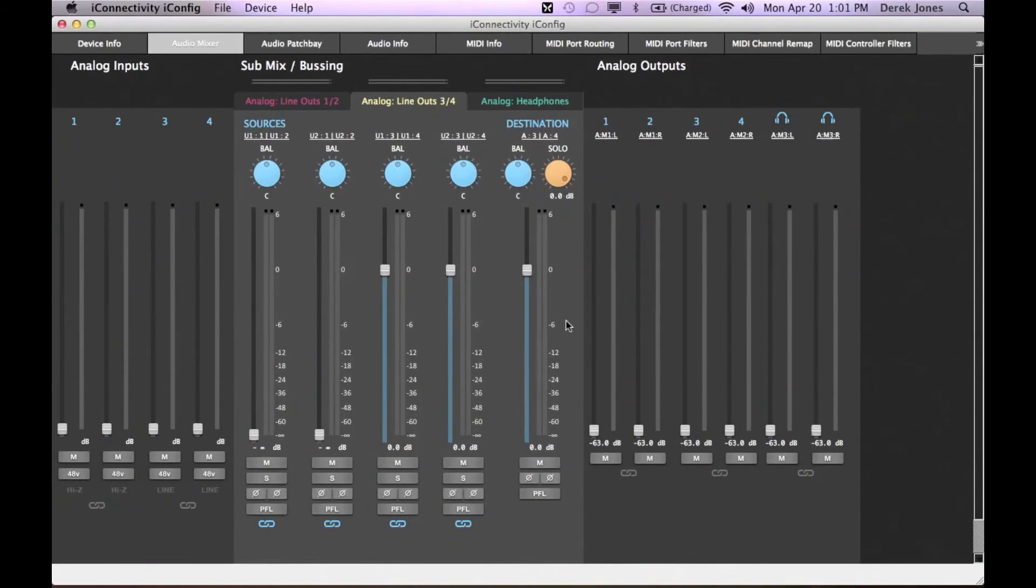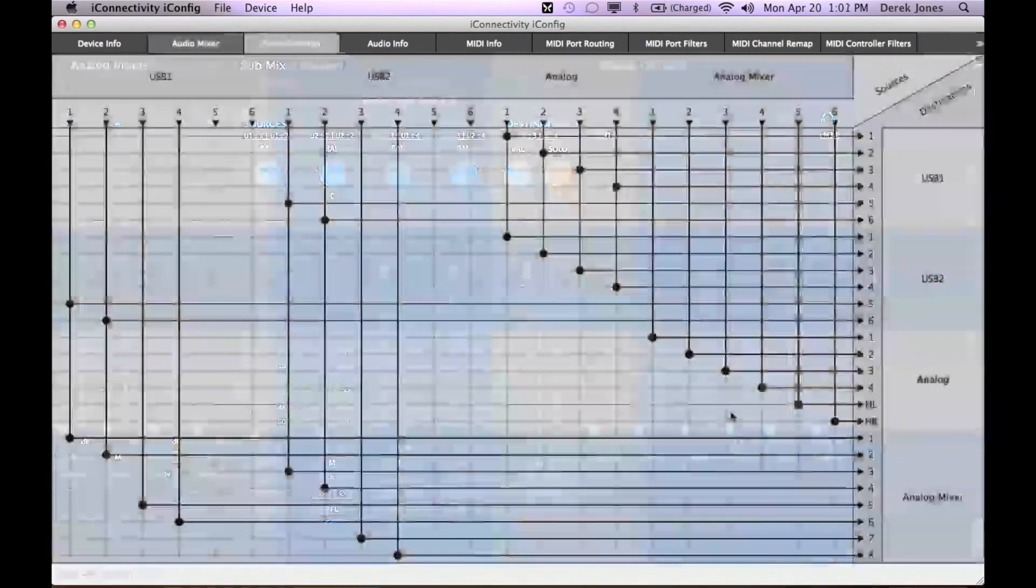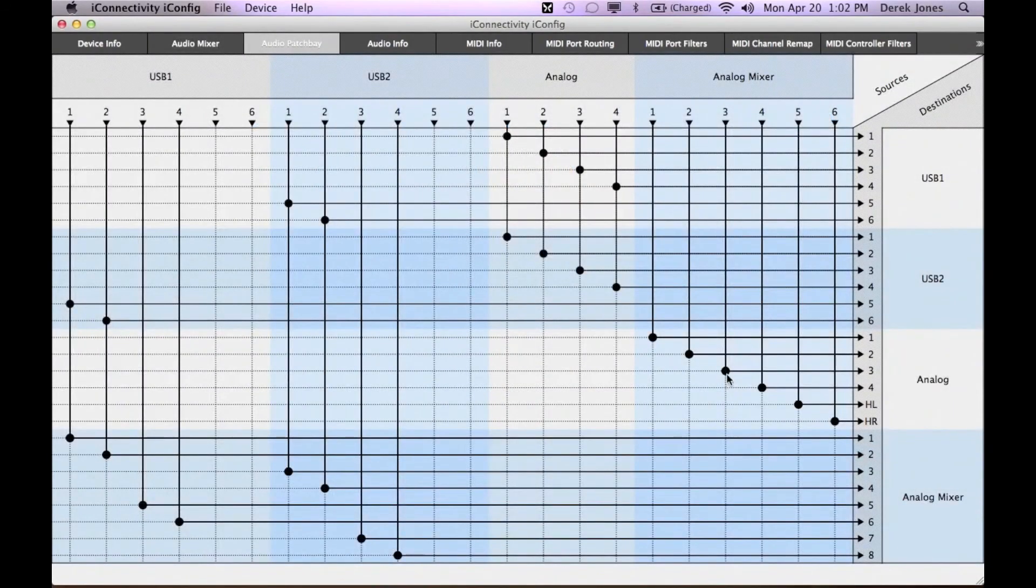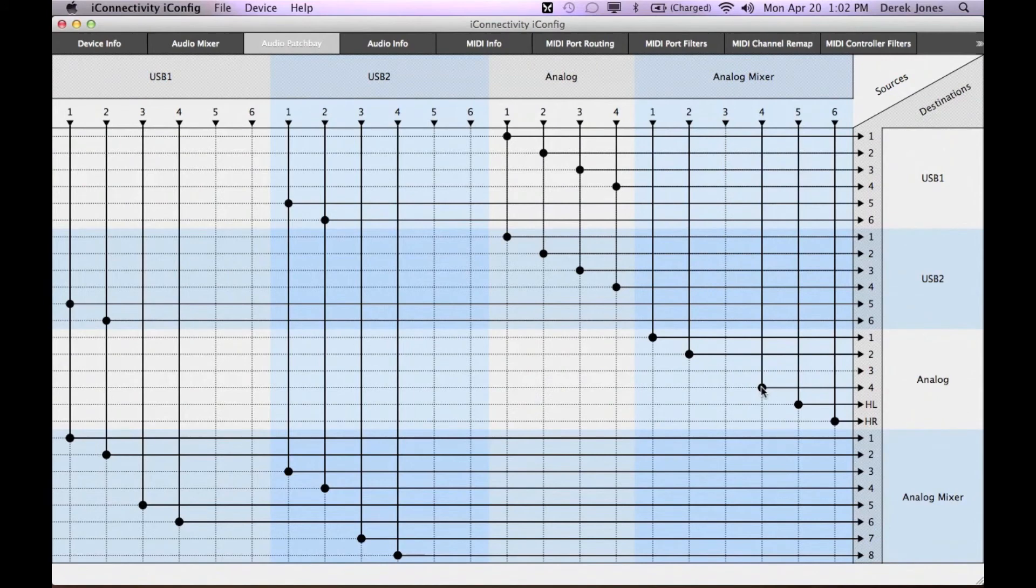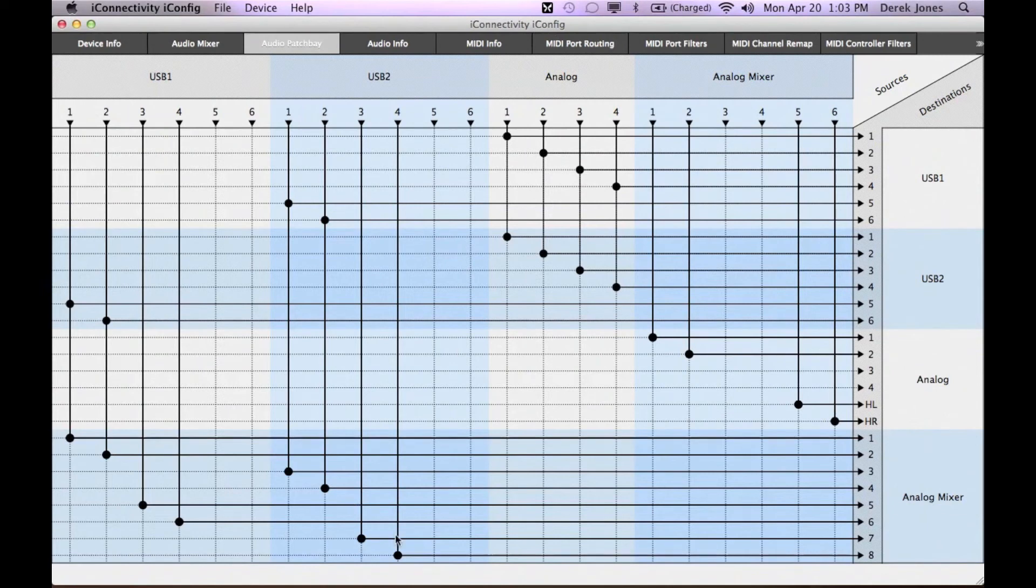In addition to setting the routing, you can set mix levels independently in the mixer for each pair of outputs. To remove a route completely in the patch bay, click on it and it will turn red and then disappear. You can repeat this with any of the other items.